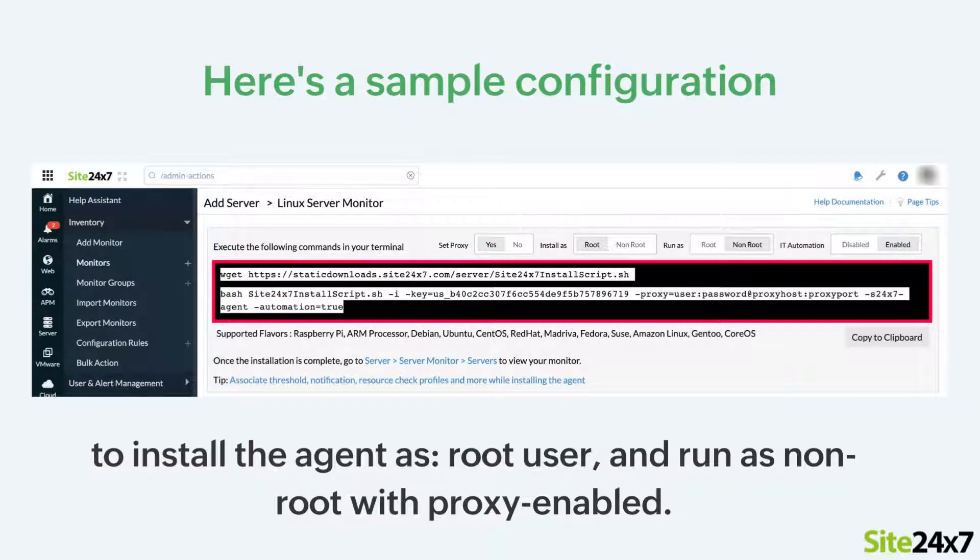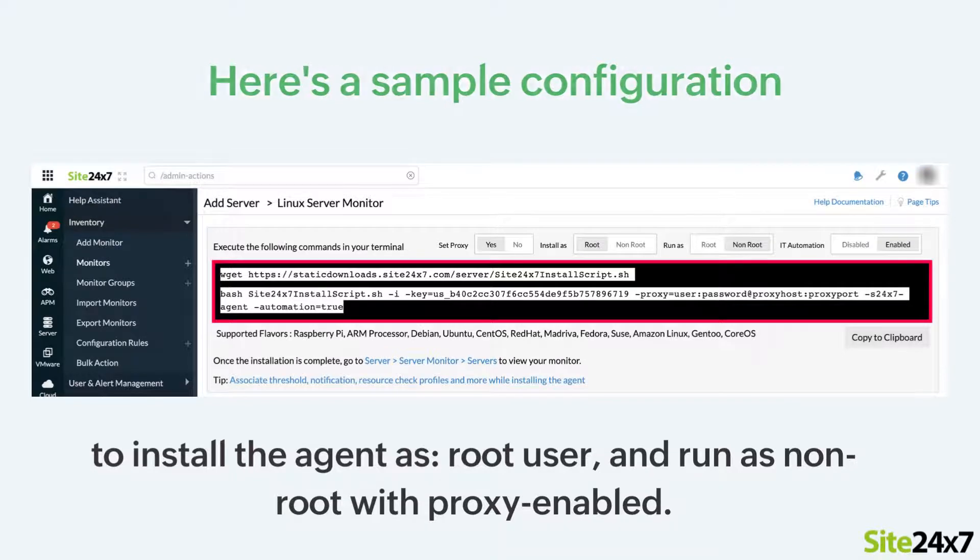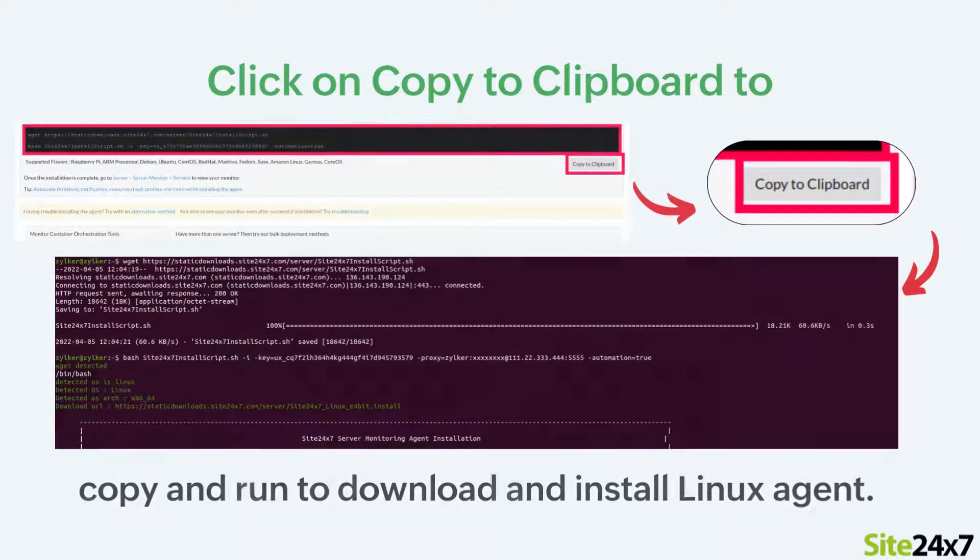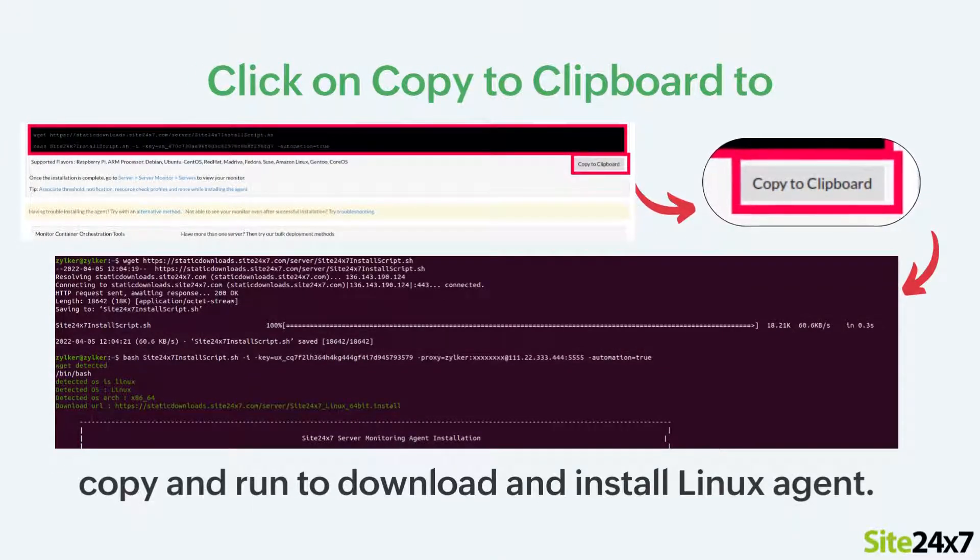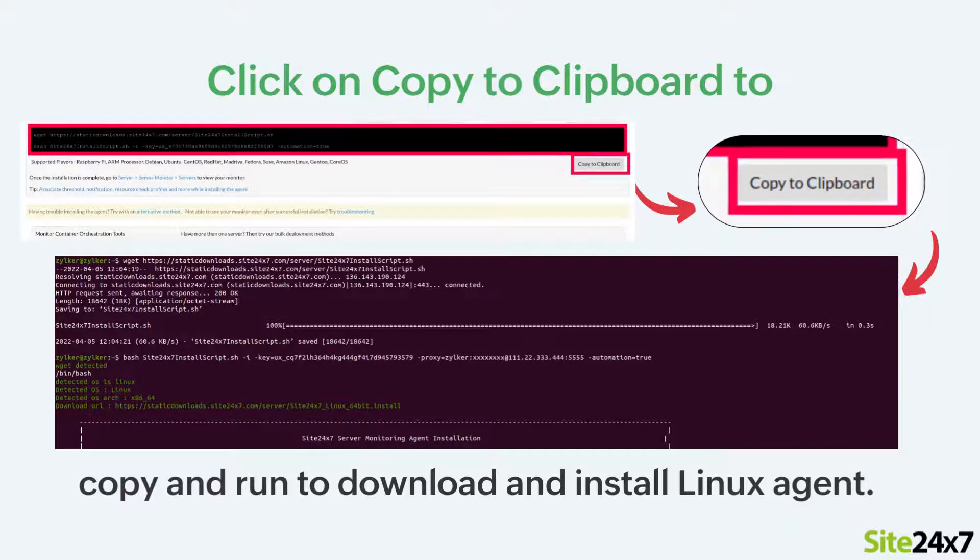Execute the highlighted command. Click on Copy to Clipboard to copy-paste the command and execute them to download and install the Linux agent.